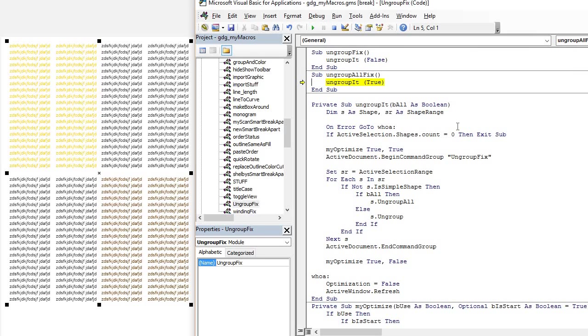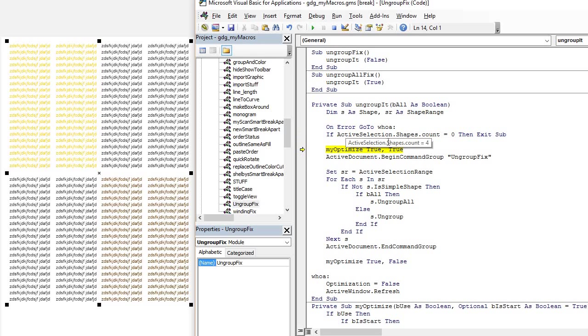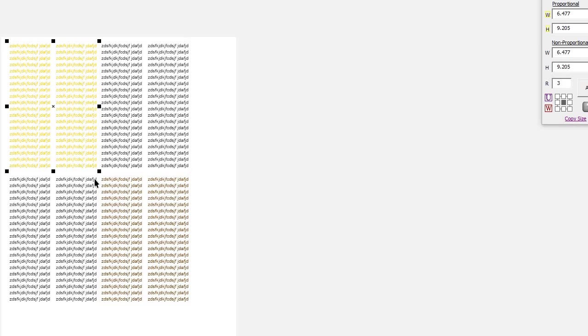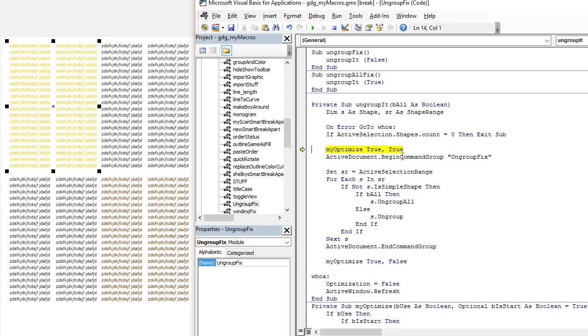We'll run it again. Active Select. See how I hover my mouse over there? Count is four. It has four shapes. So it has one, two, three, four shapes.